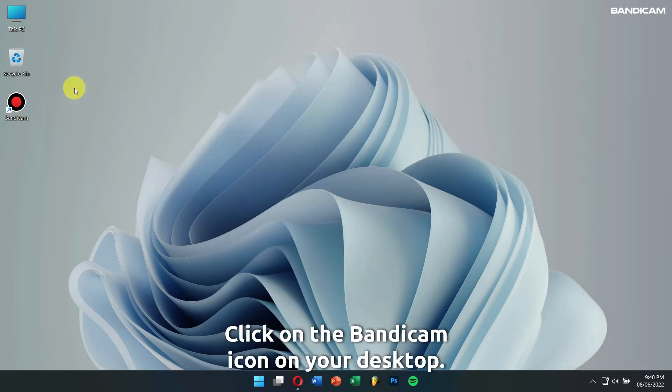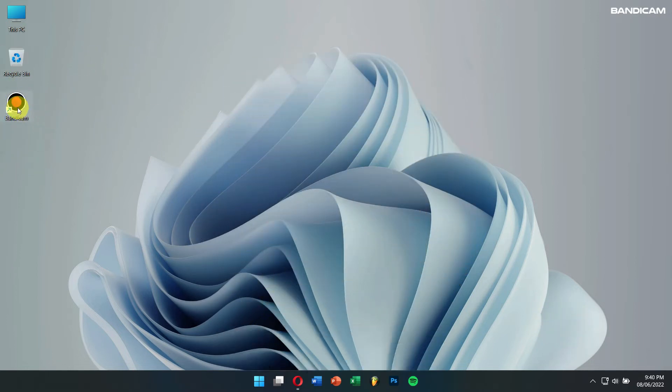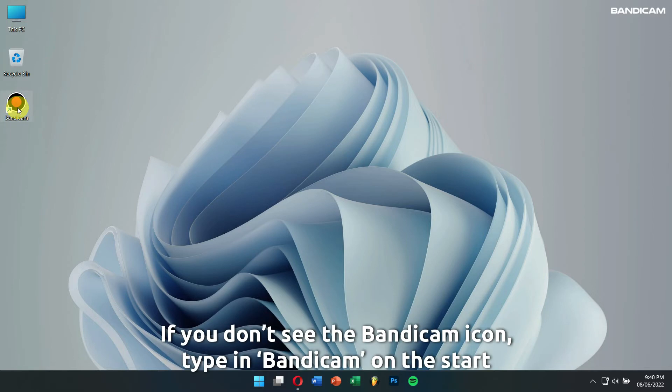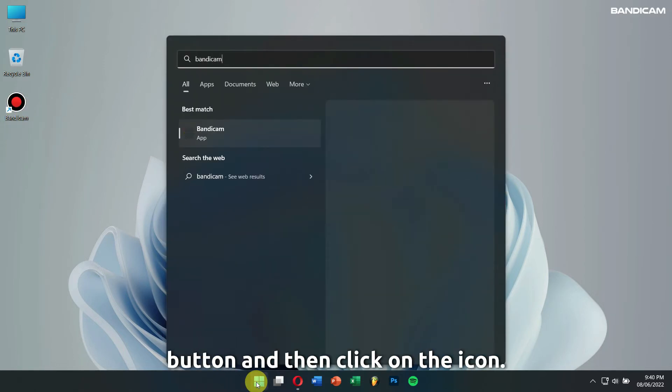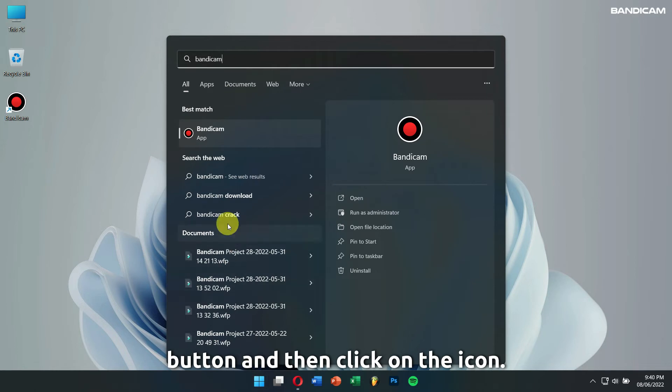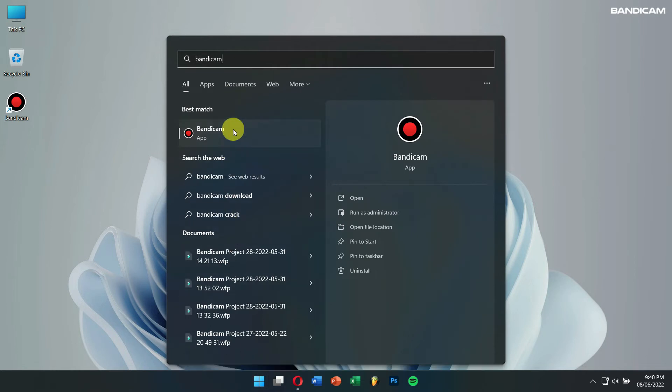Click on the Bandicam icon on your desktop. If you don't see the Bandicam icon, type in Bandicam on the start button and then click on the icon.